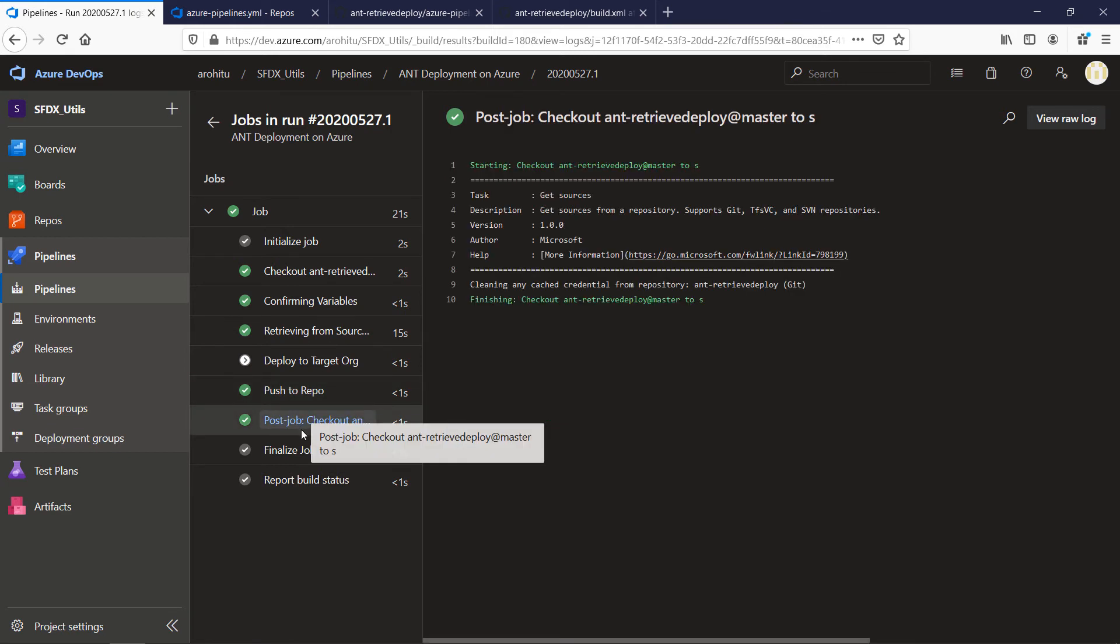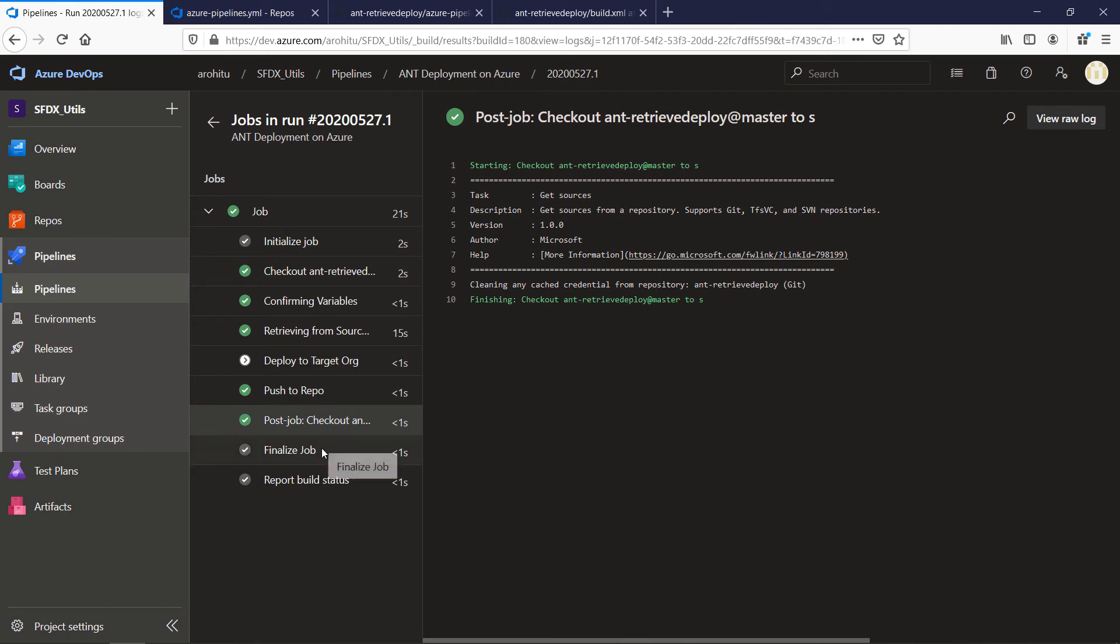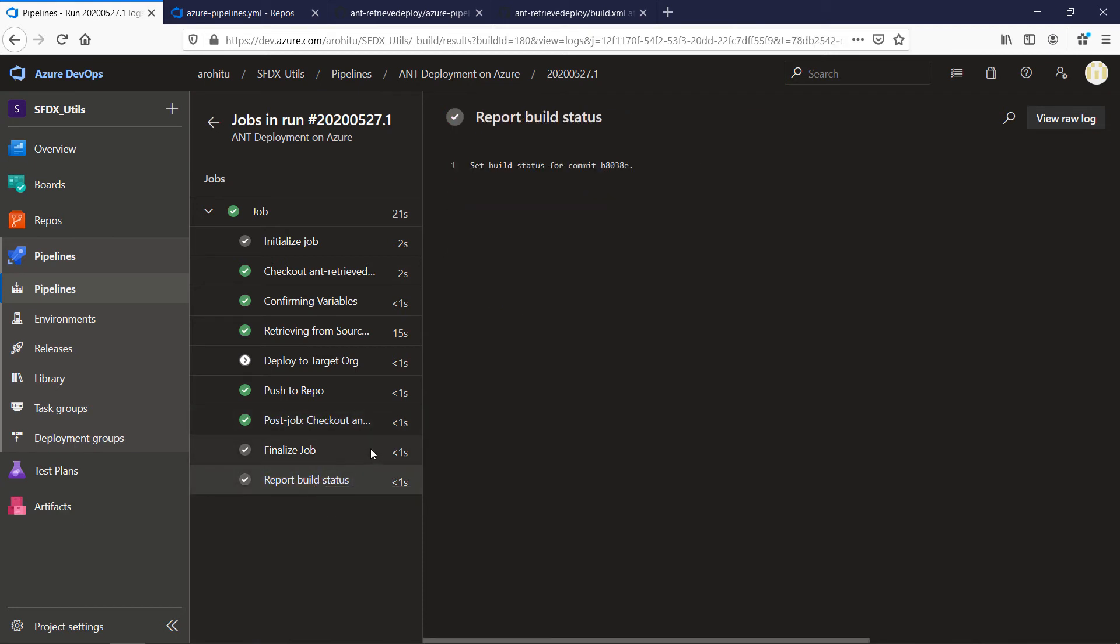The next step again is a standard task which is post job checkout and you can see the rest of the steps to finalize the job and to create a build status.